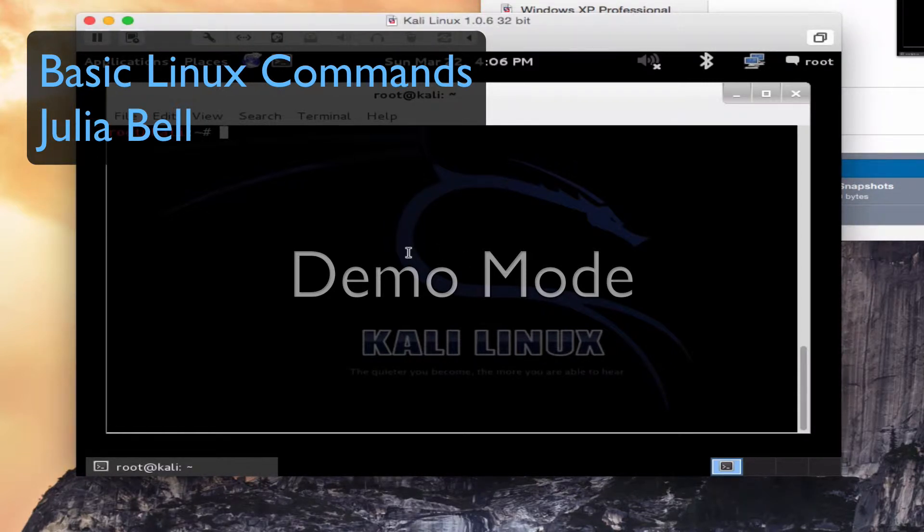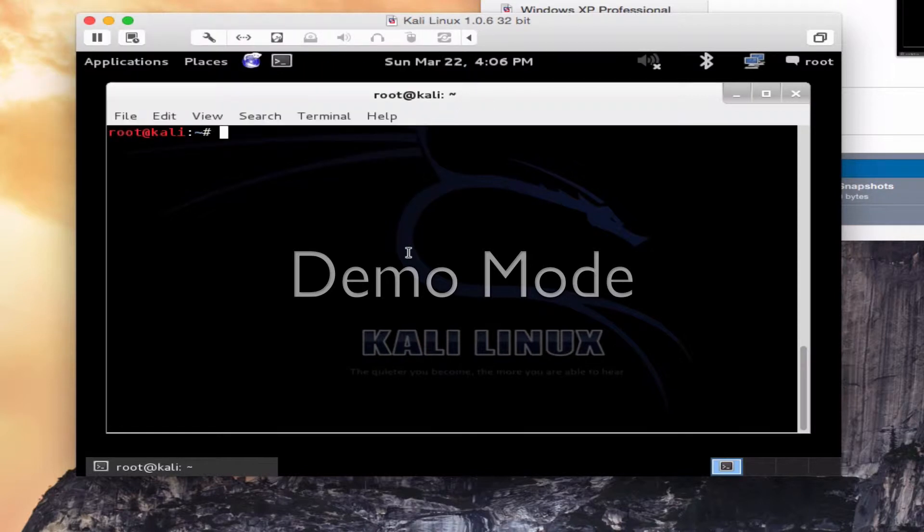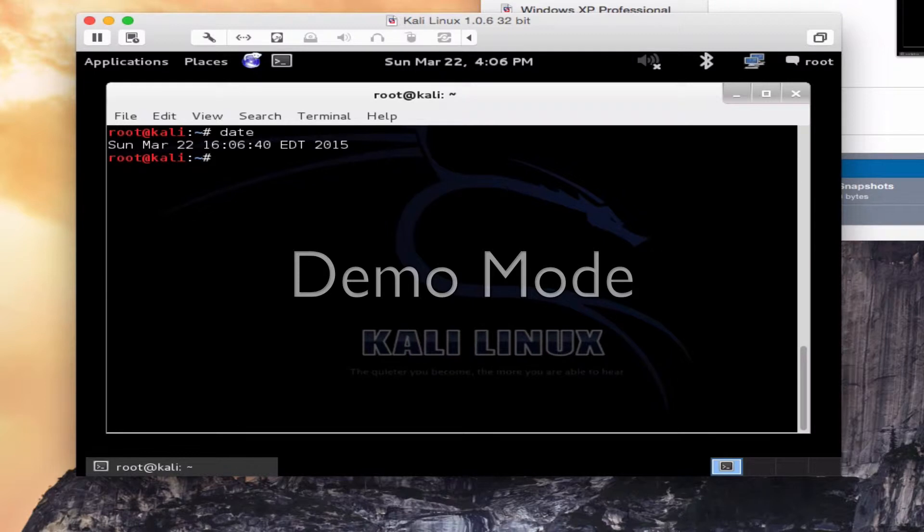A few of the commands that I want to be looking at beginning with date and calendar. Type in the word date and it gives me the current date.